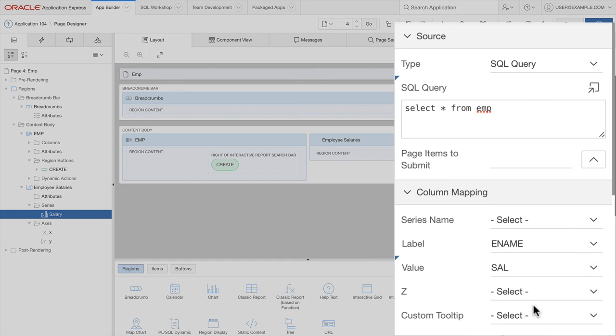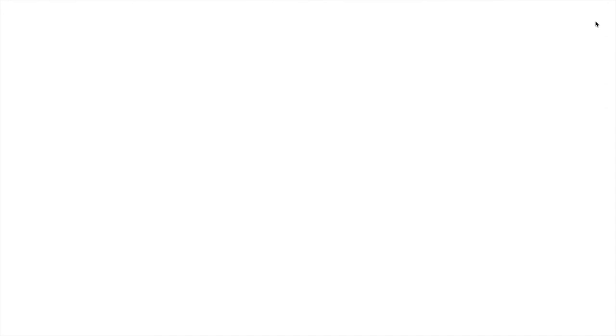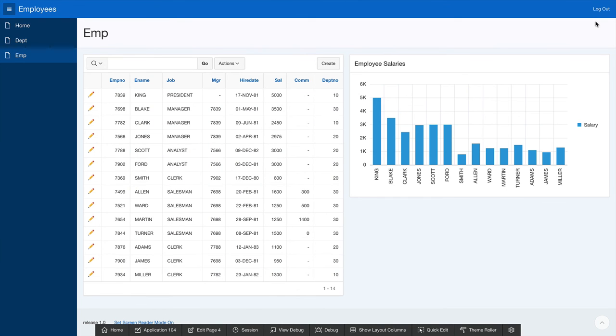Now let's go run this page. And just like that, with very little effort, I was able to add a chart to my page. You can do a whole lot more with Apex. And I hope this video was a quick primer on how you can easily build apps on your Exadata Express Cloud Service.